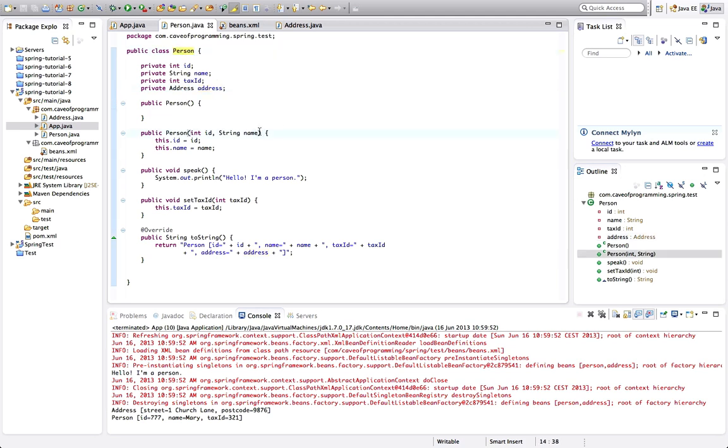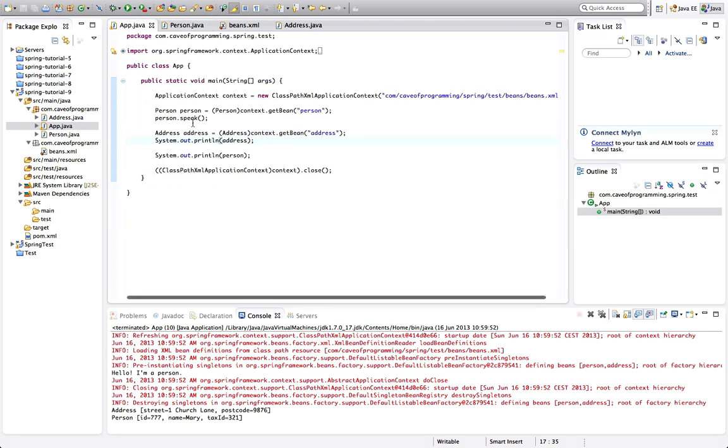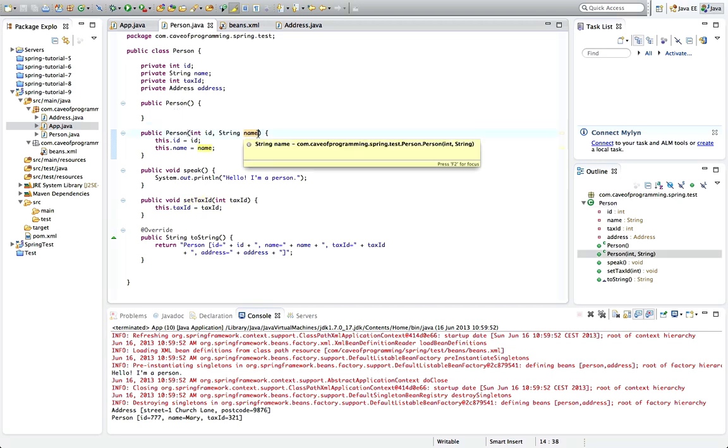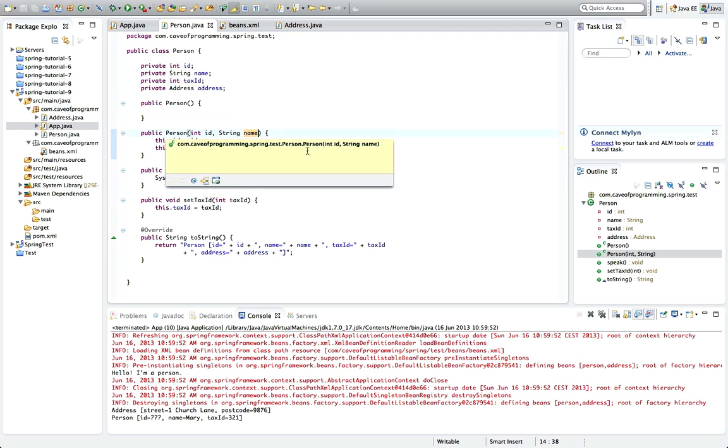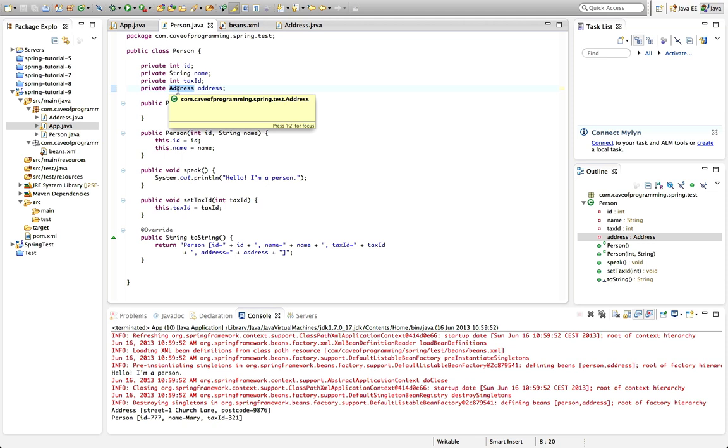So I either need to make this address a constructor argument or I need to create a set method for address. And of course, if you're writing this without Spring, you could either create an address object here in your main program and then pass it to your person object. Or you could, for example, have extra constructor arguments in your person object like a street and a postcode and create your address object within the constructor and set it that way. But what Spring allows us to do is it allows us to inject an address object into a person object. You can inject objects into each other, inject dependencies in other words, because address here is a dependency. It's something that a person depends on in order to work.